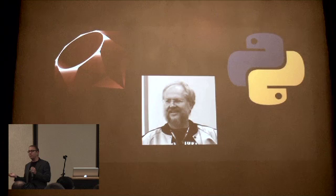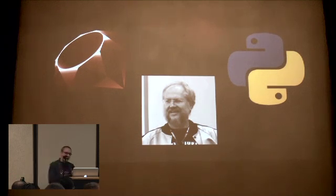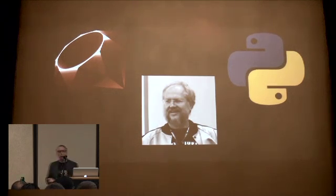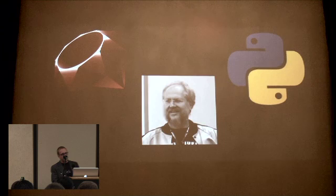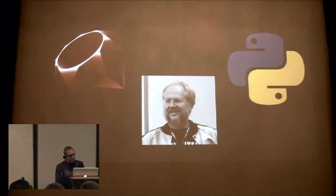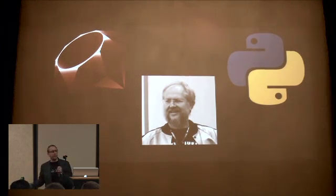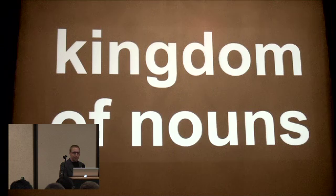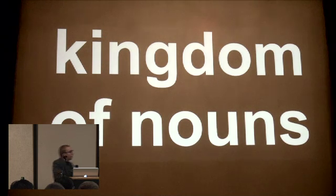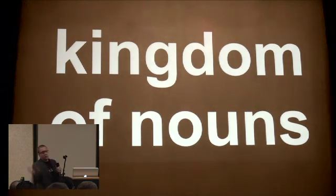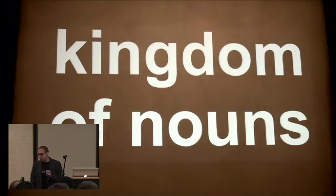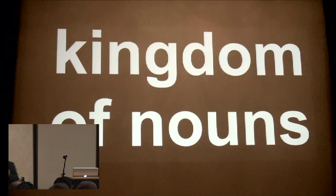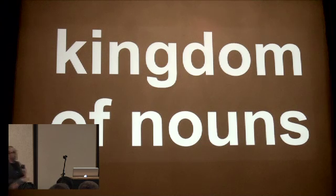And if you come from a background in these languages, I want to say thank you, because it's through your hard work that we've gotten to the point where we can actually have a conference where 200 people show up for a Lisp. Those languages help to work against the Kingdom of Nouns.